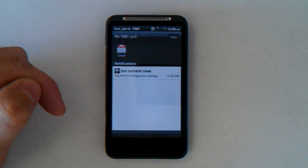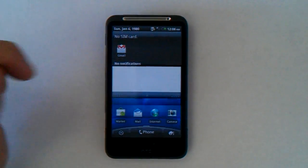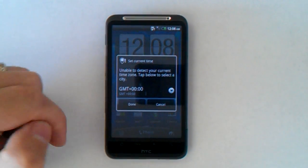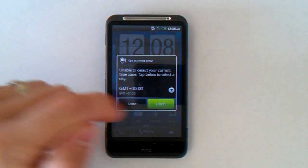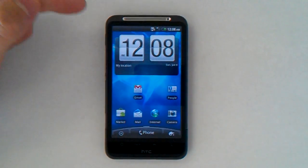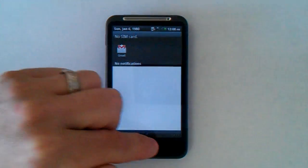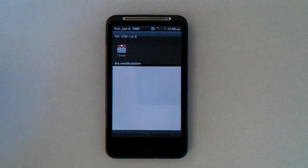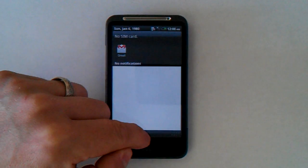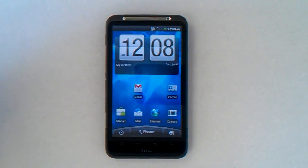You can select whichever alert you want — in this case I've got an error saying I need to set the time on the phone. When I click on it, it will take me straight into the application that needs my attention. You'll see that since I've checked it, it has gone away. You can also swipe down to see if there's anything there, and if there's something you've looked at but don't want to deal with right now, just swipe back up and it will remain for you to check later.